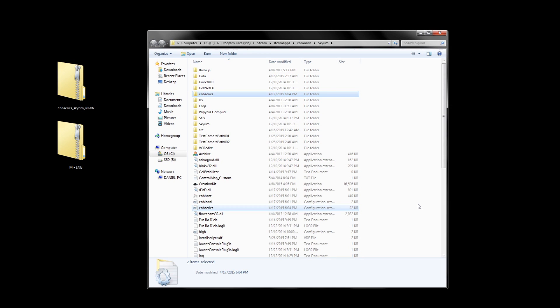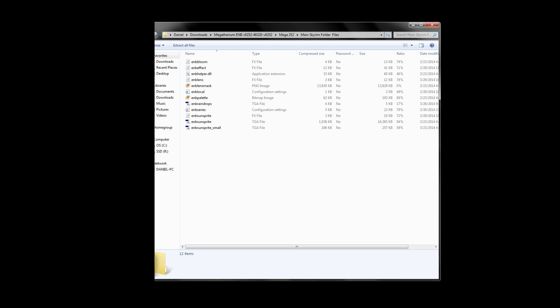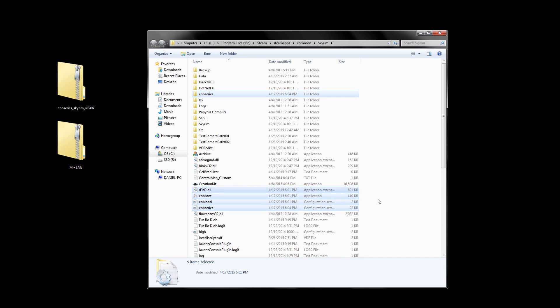Now, not all presets are this neatly organized, and you may run into a preset that looks more like, well, this. This is my messier and less structured Megatherium preset. Some ENB presets like this might not come with an ENB series folder either, and may have as many as 10 files that need to be put into your main Skyrim folder. Either way, the installation is the same. The ENB binaries and the ENB preset files go into the same Skyrim folder.